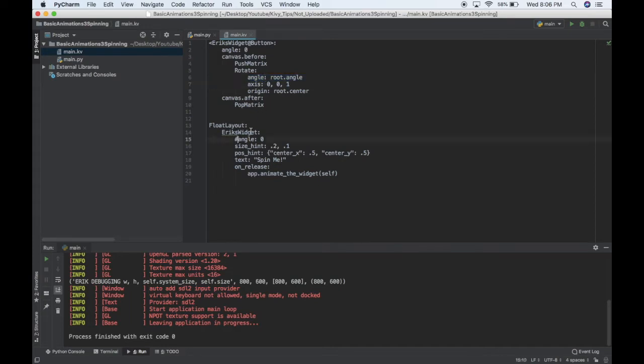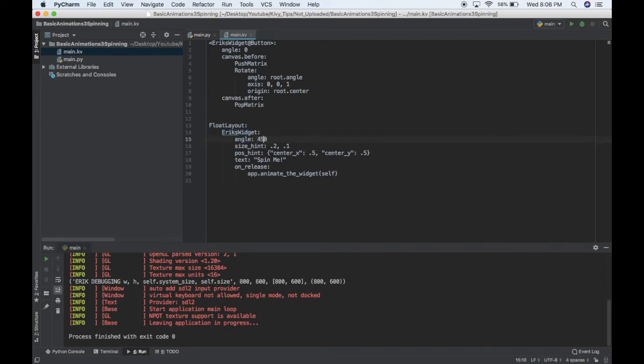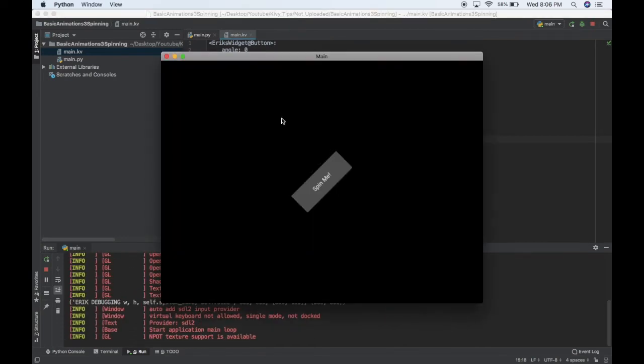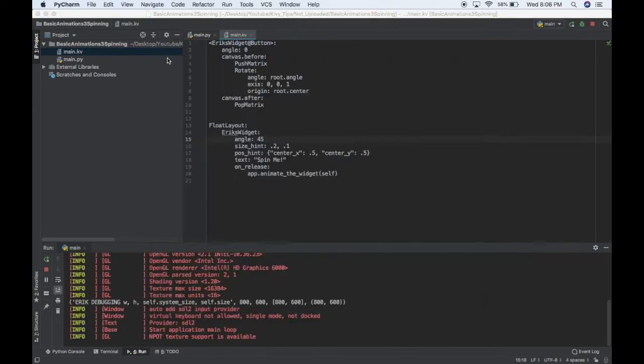So, that means over here, if I change the angle of my Eric's widget class to something like 45, and I hit run, it will be rotated at 45 degrees. So, basically we can use this to do sort of an animation.